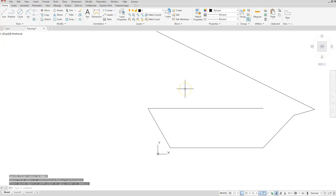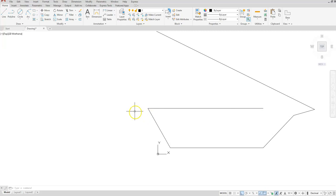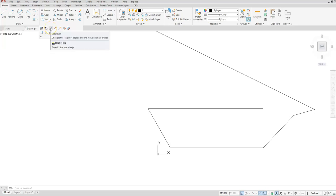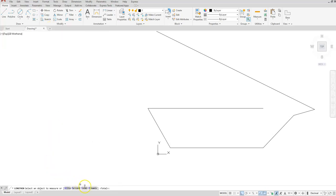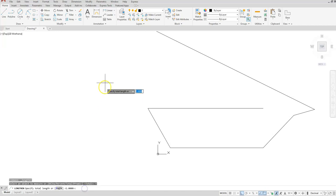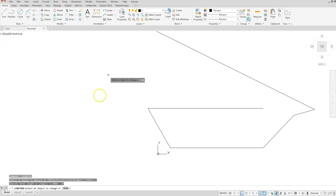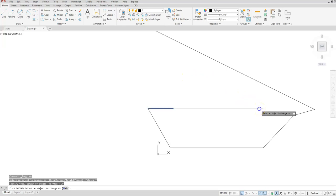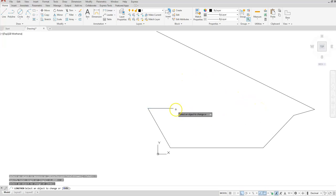I get a nice sharp corner. Now I need to lengthen this line to a total length of 20. I'll use the lengthen command. Lengthen is located here — select Total, type 20 as your distance, then click on the side of the object you want to change. I'll click here and you will see that the line shrinks back to 20. Then escape.